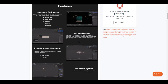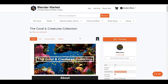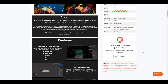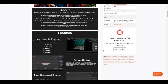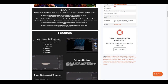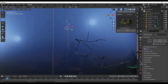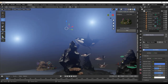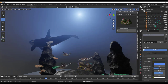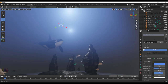I'll put a link in the description so you can check out the Coral and Creatures collection. A huge shout-out to the folks at TRB Renders for making this possible. Let me know what you think in the comments, give a like, share with a friend, and if you're new here hit subscribe and turn on notifications so you don't miss future tutorials, updates, and tips. Peace.